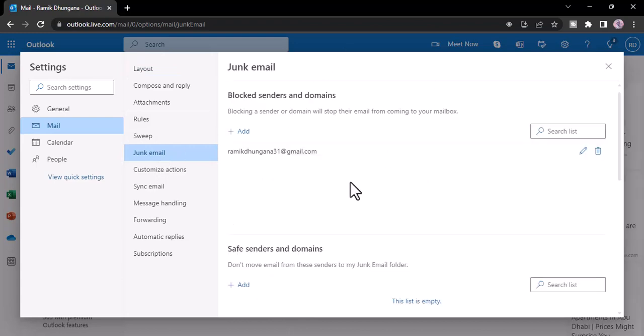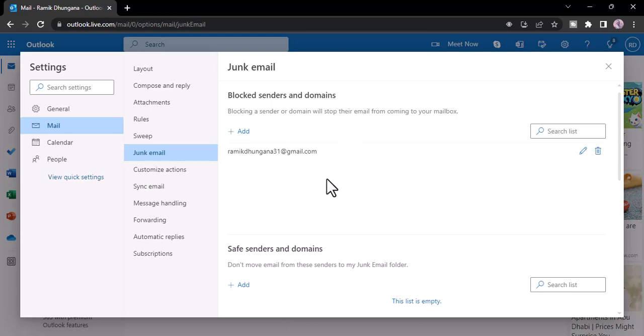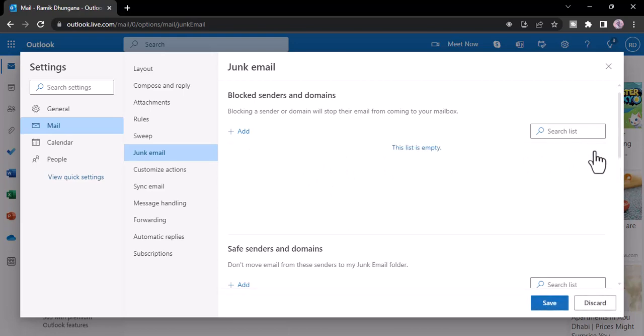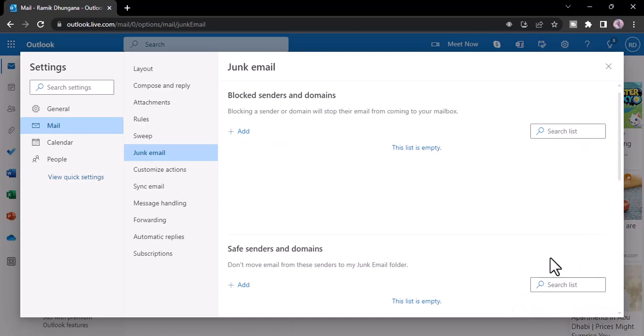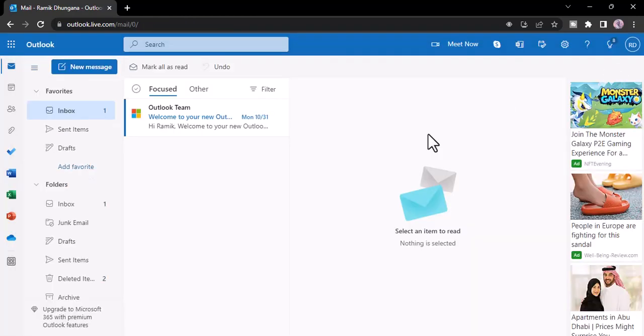Now it will take you to this space where you'll be shown all the blocked senders and domains you've blocked so far. So if you want to unblock someone, all you have to do is click on this delete icon which is right over here and then simply click on Save. That way you'll have successfully unblocked emails or senders on your Hotmail account.